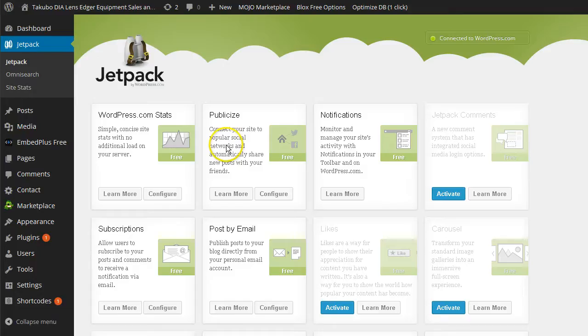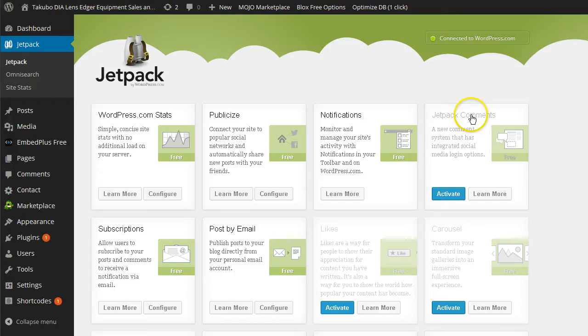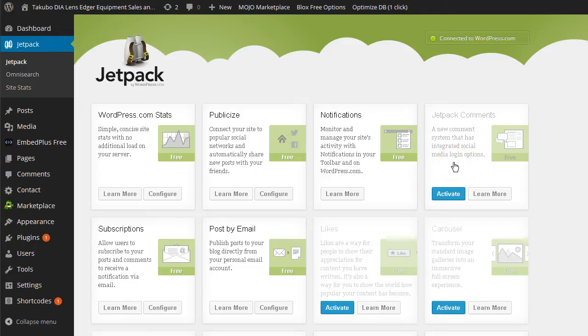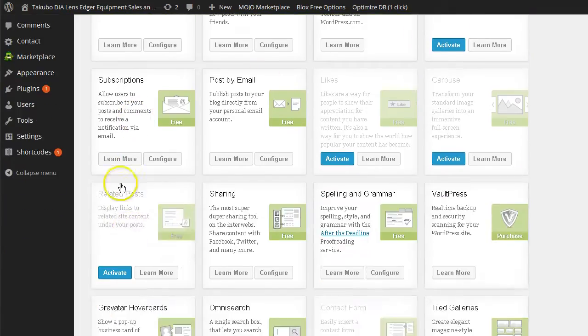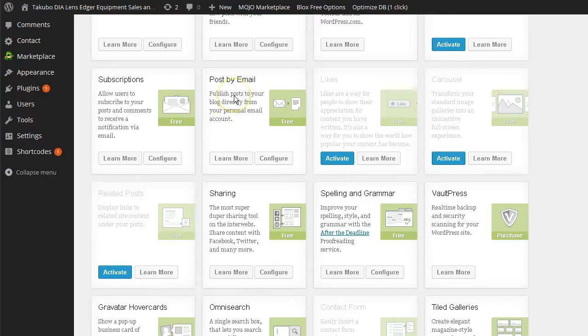I'm just going to go over these briefly. They give you free options to help publicize your website or blog. You can get notifications about activity on your website by email and stuff like that. You can add comments. It's a new comment system that kind of incorporates a lot of social media integration. They have that for free. Subscriptions. An easy way to add subscription to your website or blog. You can post by email. In other words, you can just write an email and it will post to your blog. You can set that up.